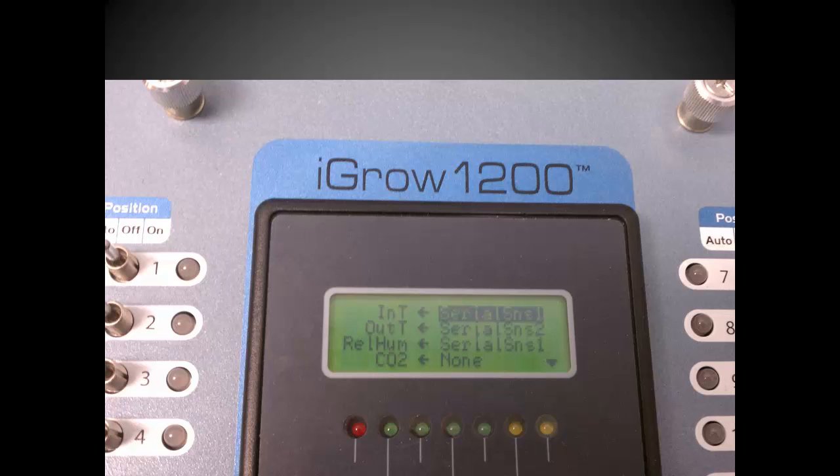Now this actually completes the sensor mapping process. Let's go back to the previous screen. The setting will be saved automatically.